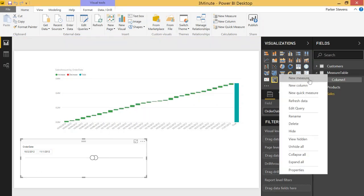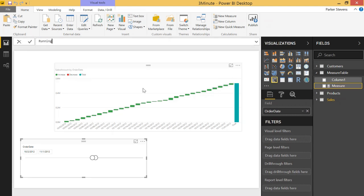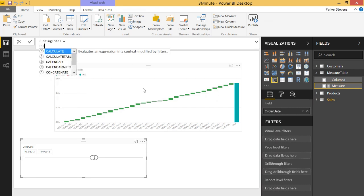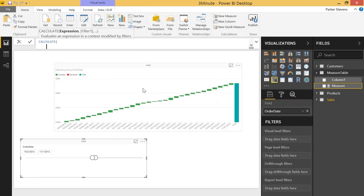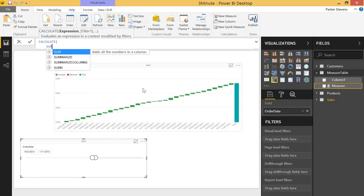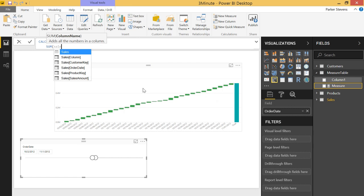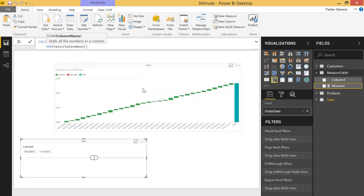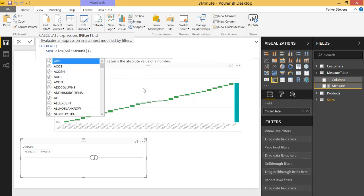So new measure and we're going to call this running total. The way we're going to calculate this is using the calculate function so we can encapsulate our filter context and we're going to calculate the sum of the sales amount because we're going to want to sum that sales amount and filter the table in order to create this running total.